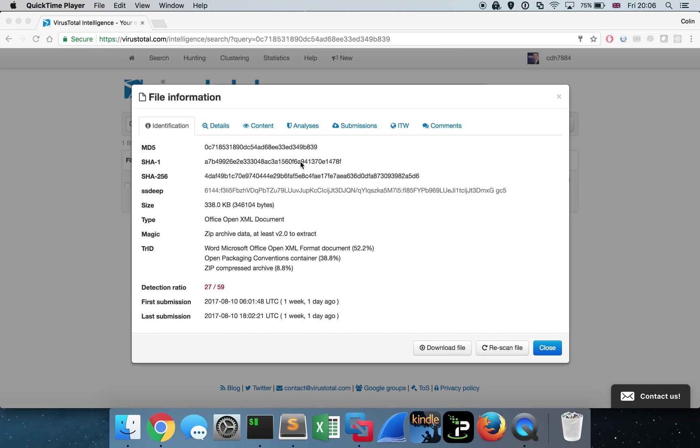Hey guys, Colin here, hope you're well. Today we're going to be taking a look at a super interesting sample which takes advantage of a Microsoft Office vulnerability in the way it handles EPS files in order to silently execute a malicious file on your machine.